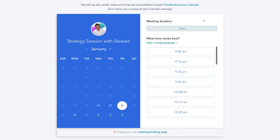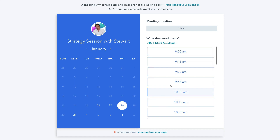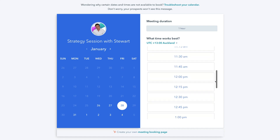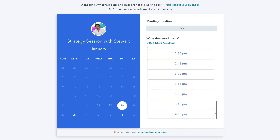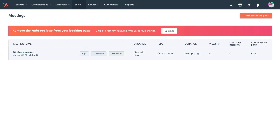The meeting duration is already selected as one hour because we didn't add additional options. The visitor can simply select any of the available time slots. Because there are currently no meetings scheduled, all times are available on that day. Back in our HubSpot CRM, we can also navigate to our form and click Copy Link — that copies the link to our clipboard, allowing us to paste it across all our different channels for our audience to book meetings with us.